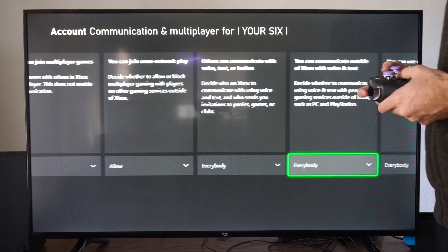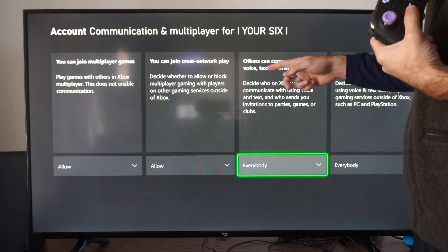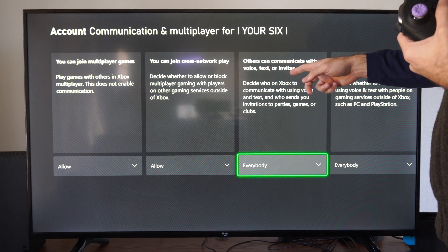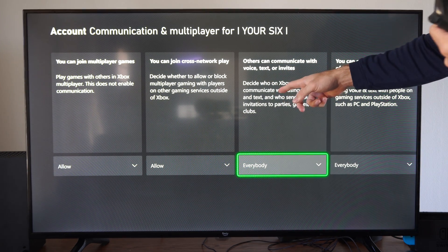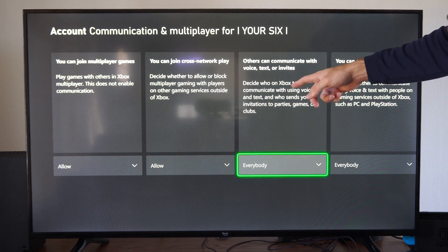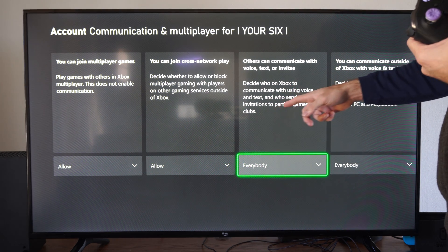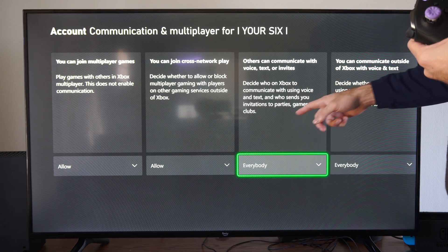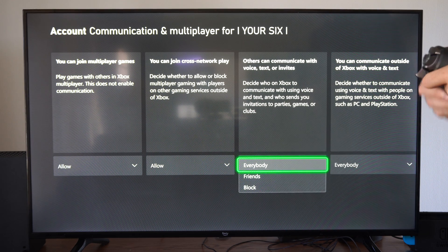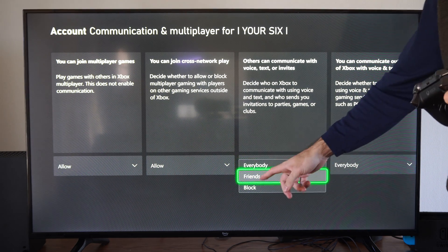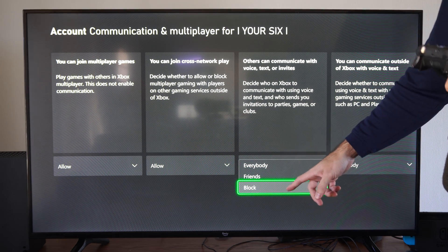Then we want to go down to Communication and Multiplayer. We have these options right here — Others can communicate with you with voice, text, or invitations. This decides who on Xbox you can communicate with using voice and text, and who sends you invitations to parties, games, or clubs. You can set this to just Friends or you can block everyone.